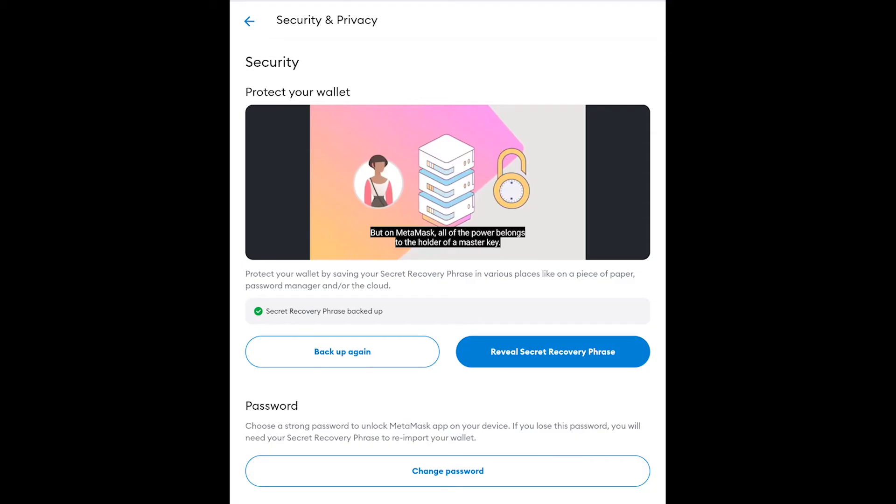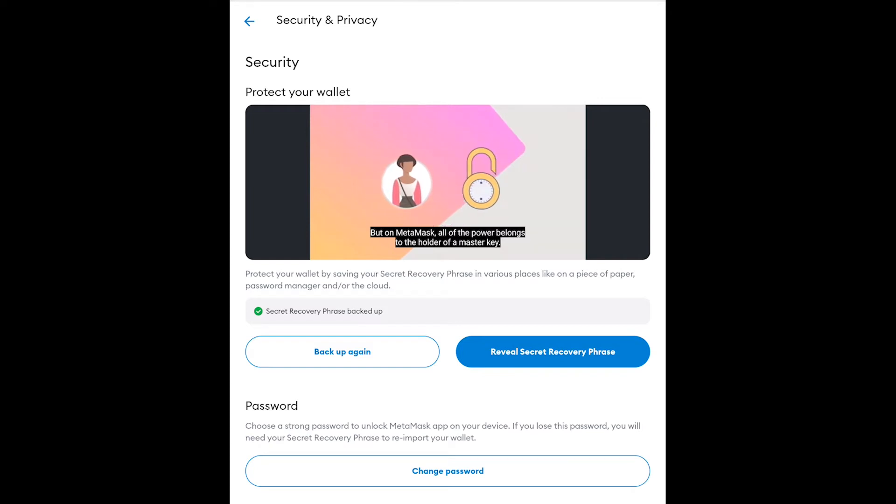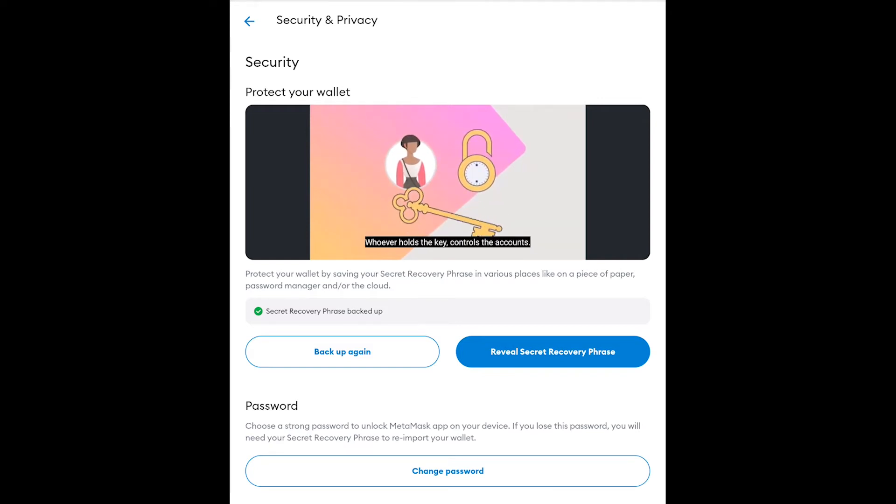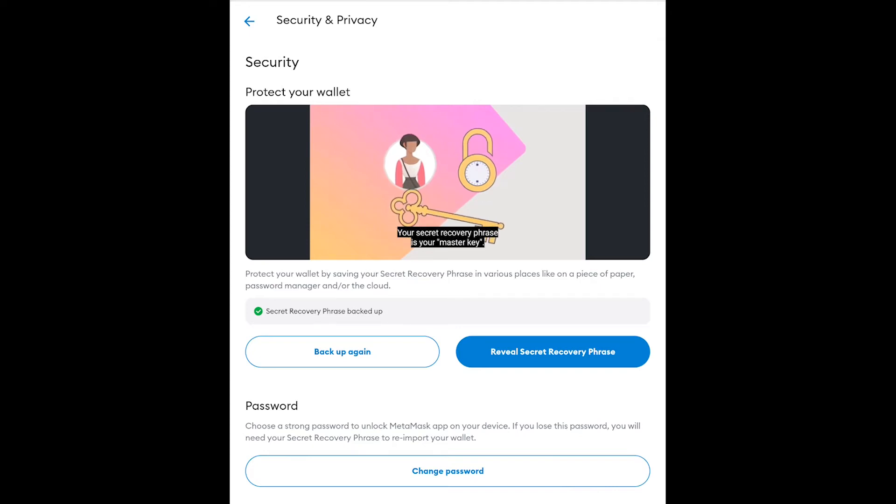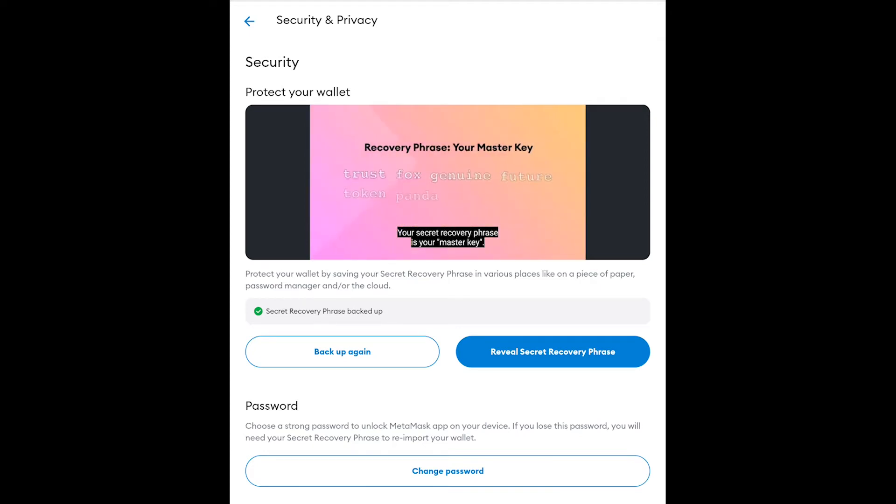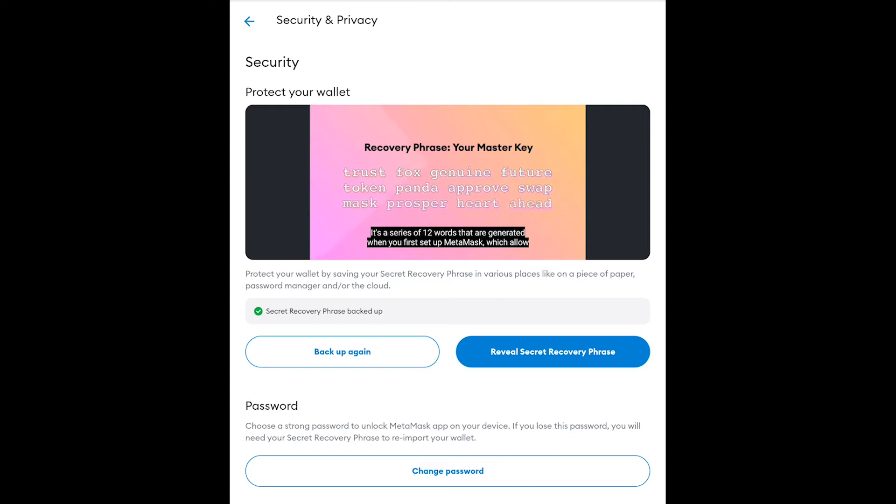Once you get this seed phrase you'll need to store this seed phrase in a safe location. Some people screenshot it, some people write it down and put it in a safe, that's up to you. Just make sure you back it up because if you lose access to this device you'll never be able to access your funds again.